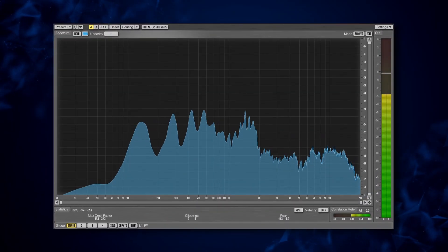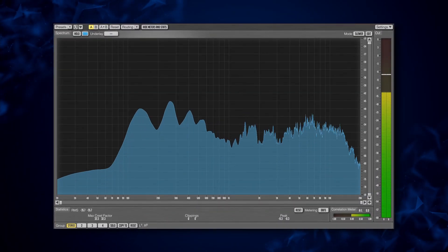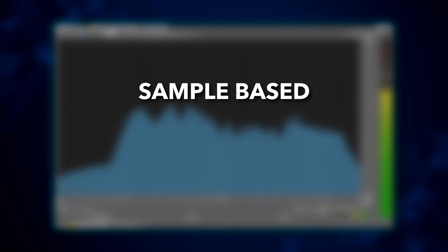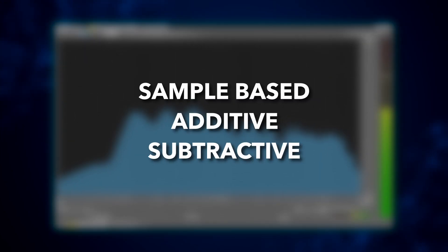There are a few main types of synthesis you should know about. The ones I'm going to go over here are sample-based, additive, and subtractive.